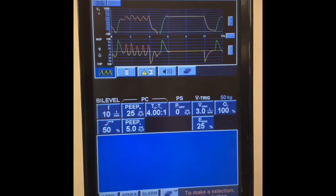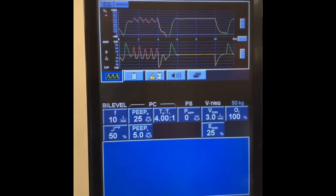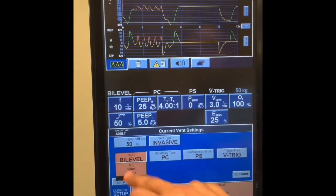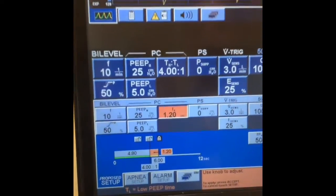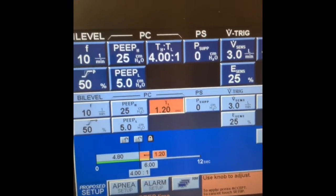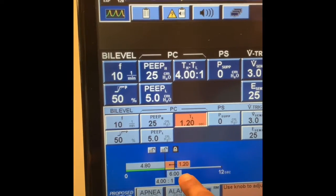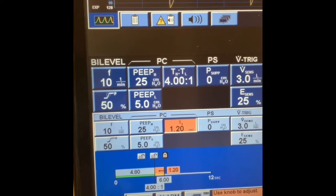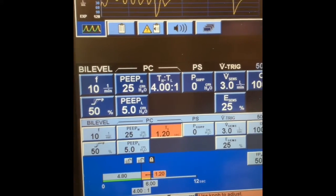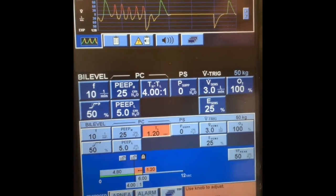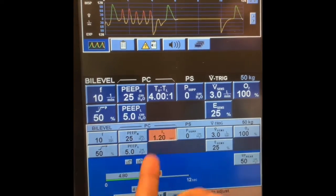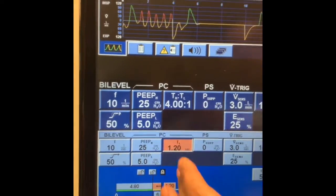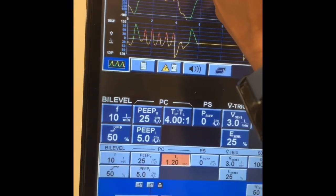If the physician wants you to set the time low, you can — just go continue and then input the time low. So the time low is 1.2 seconds. For a total cycle time of 6 seconds, your inspiratory time is 4.8. It doesn't really matter whether you choose to set time high, time low, or IE ratio. I like IE because I can have my set IE and then see what the patient is doing.